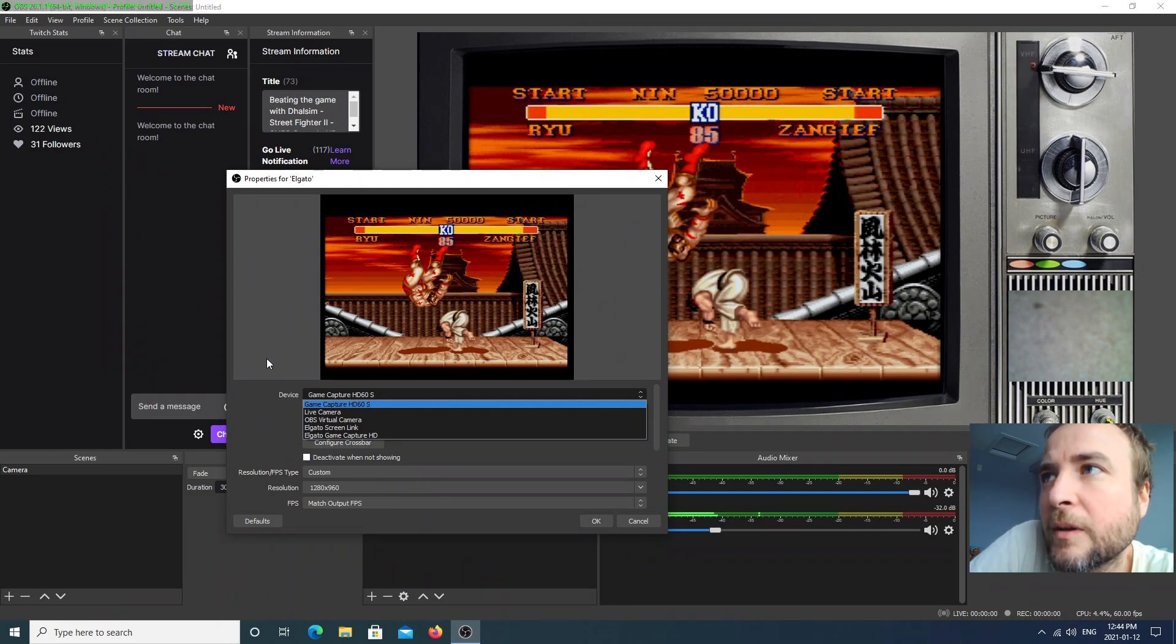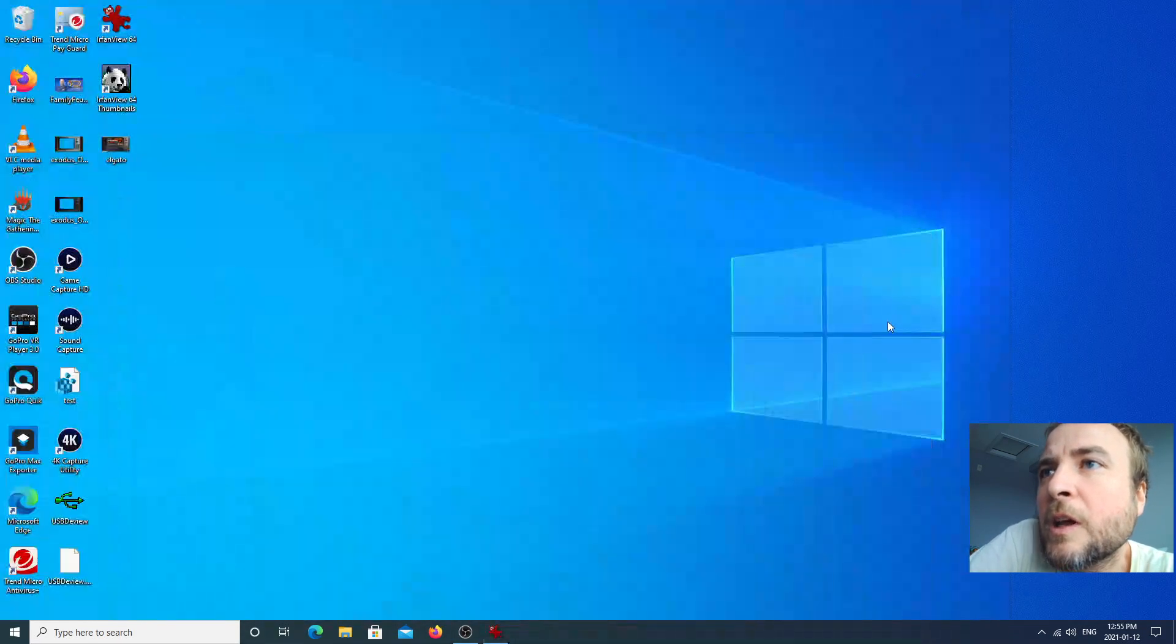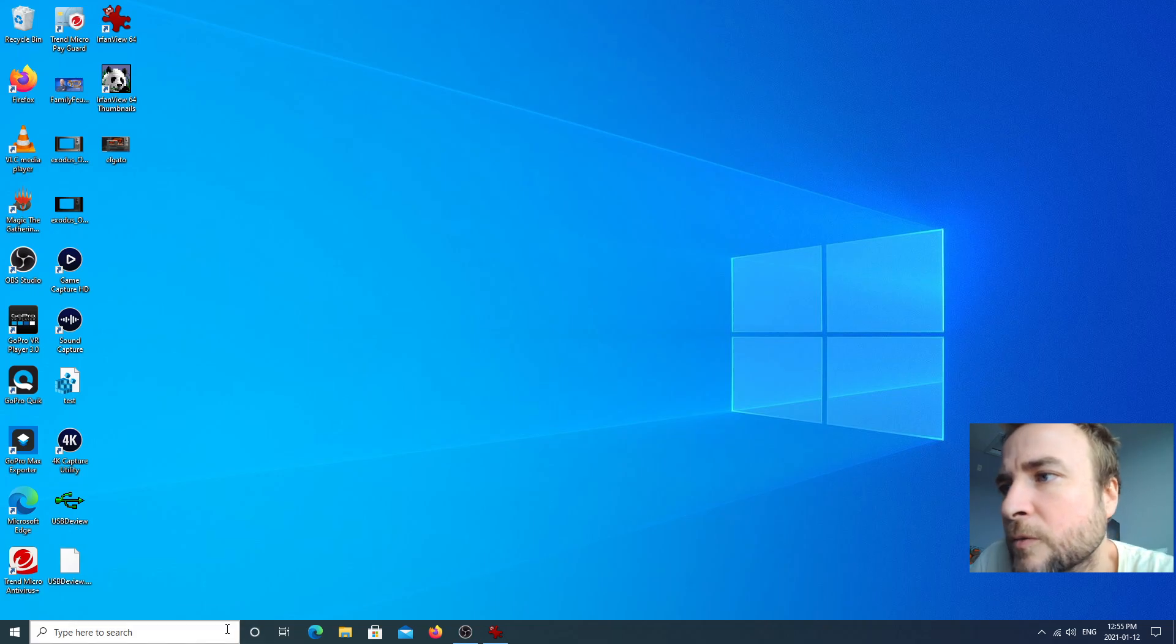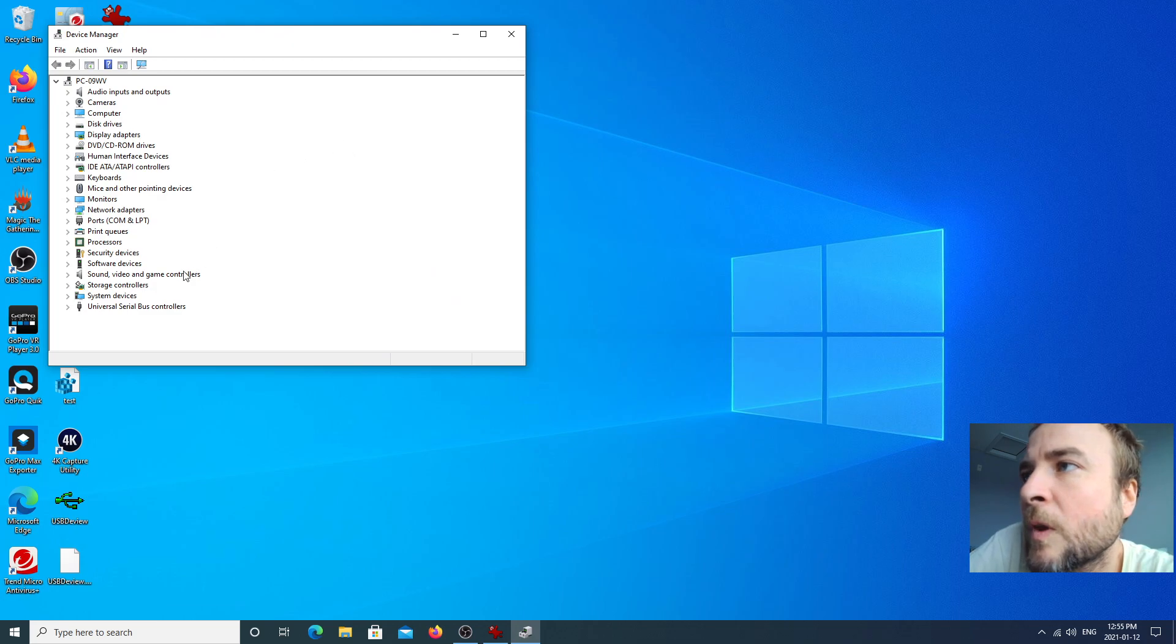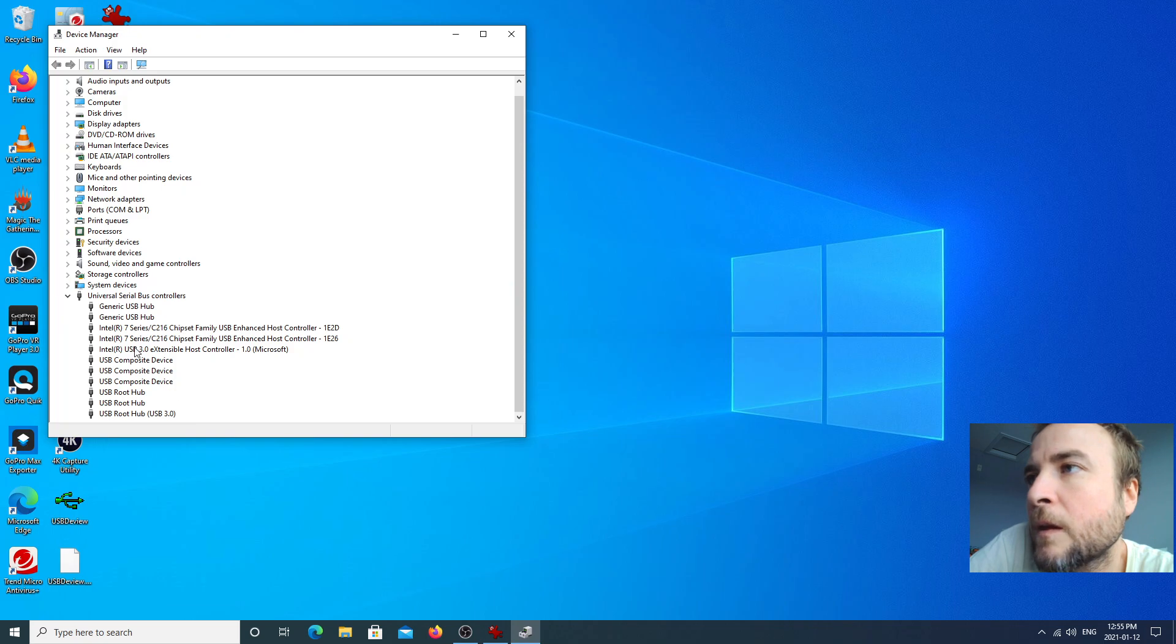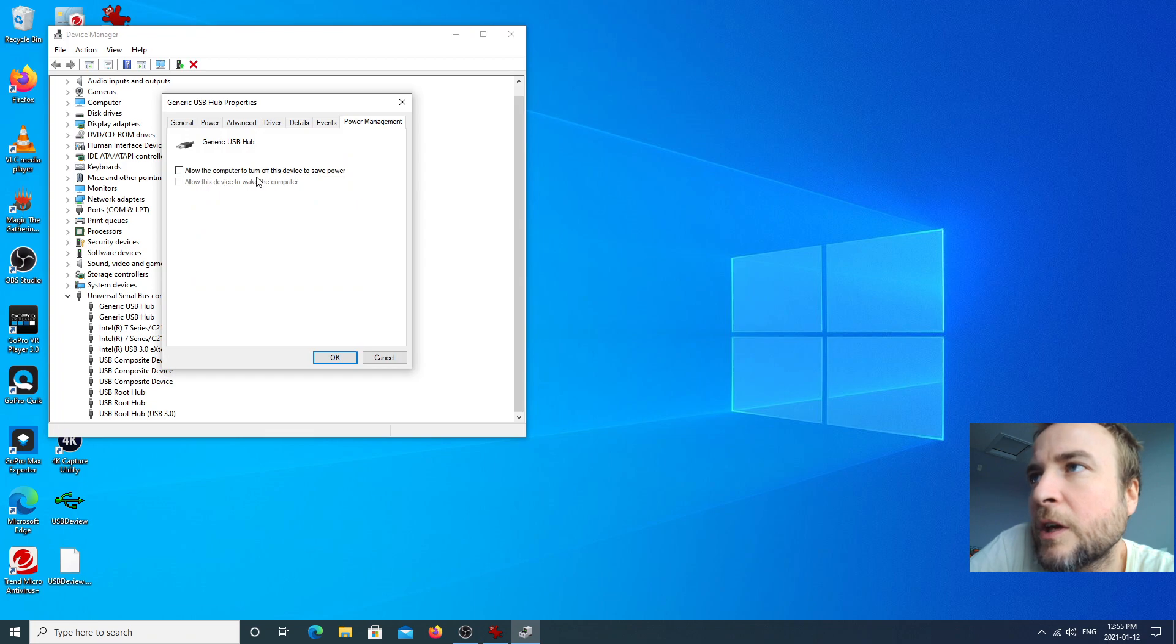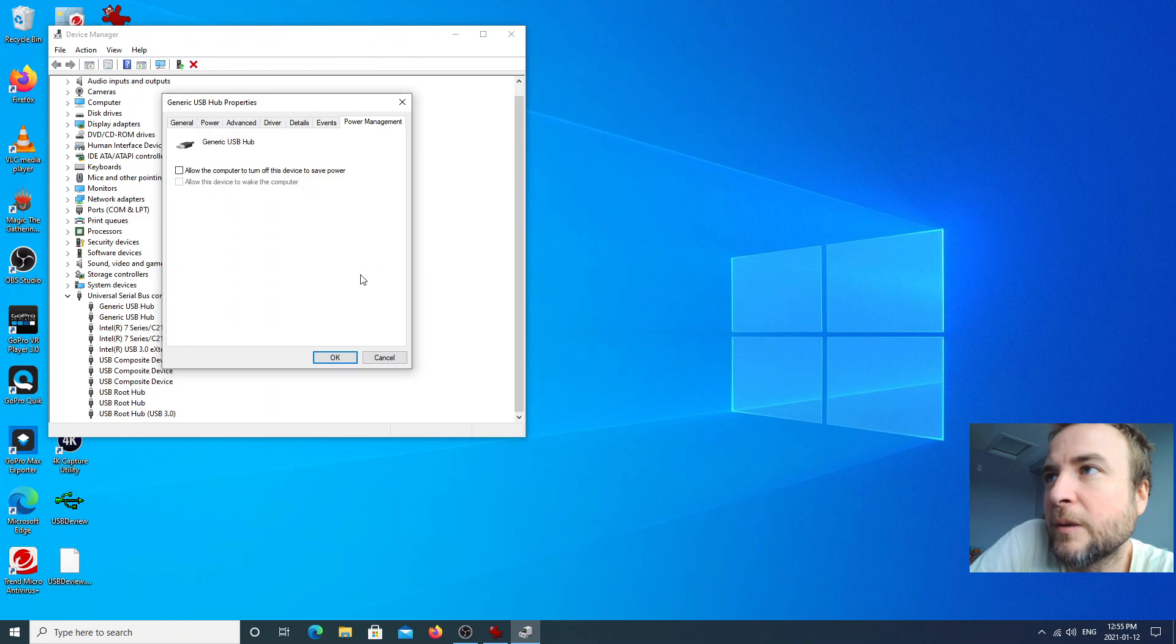Then, some things you can change: you need to go into your Device Manager and look at your actual USB hubs. I go through everything here. You want to make sure that allowing the computer to turn it off is disabled. You don't want any power stuff being messed with basically.